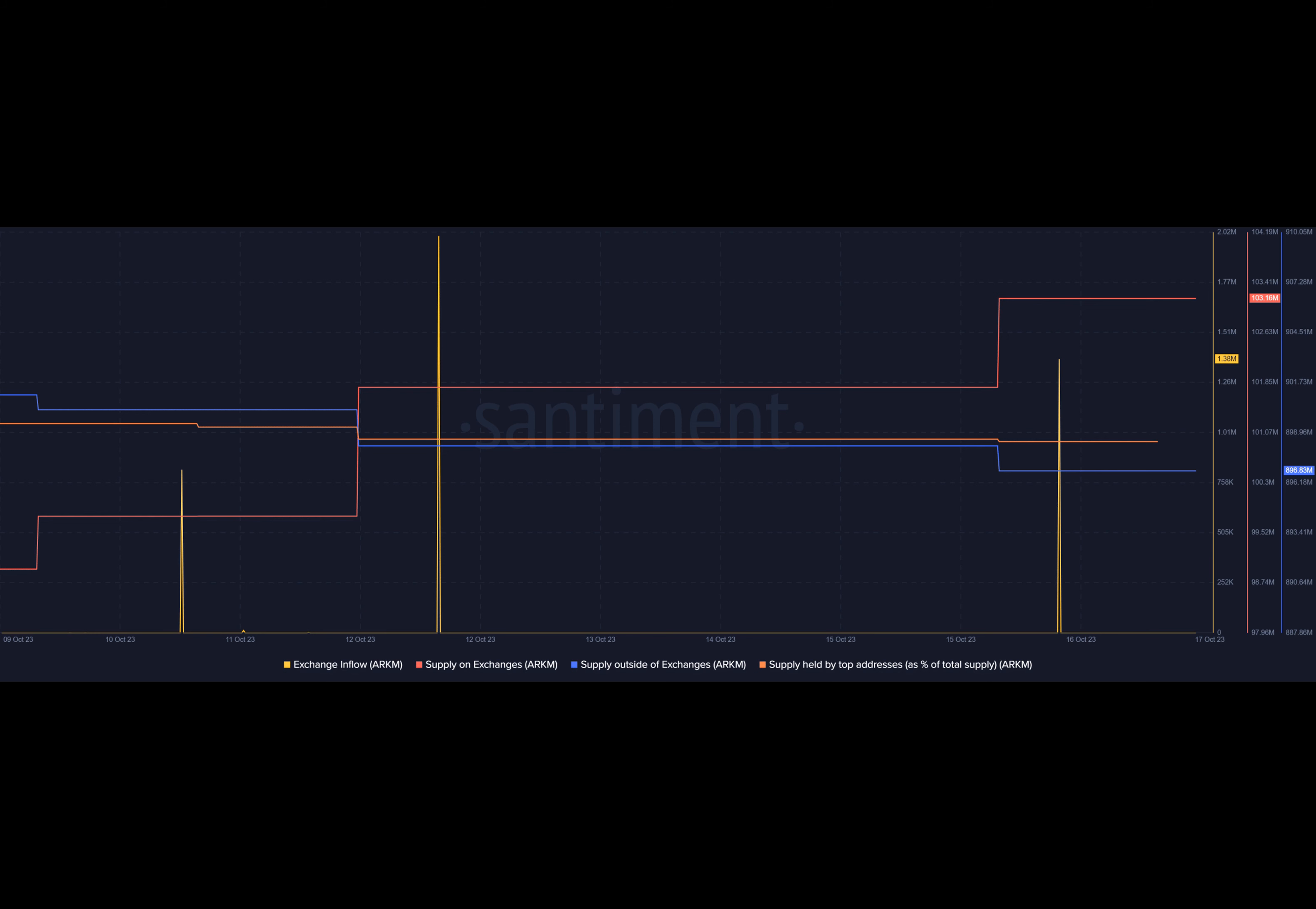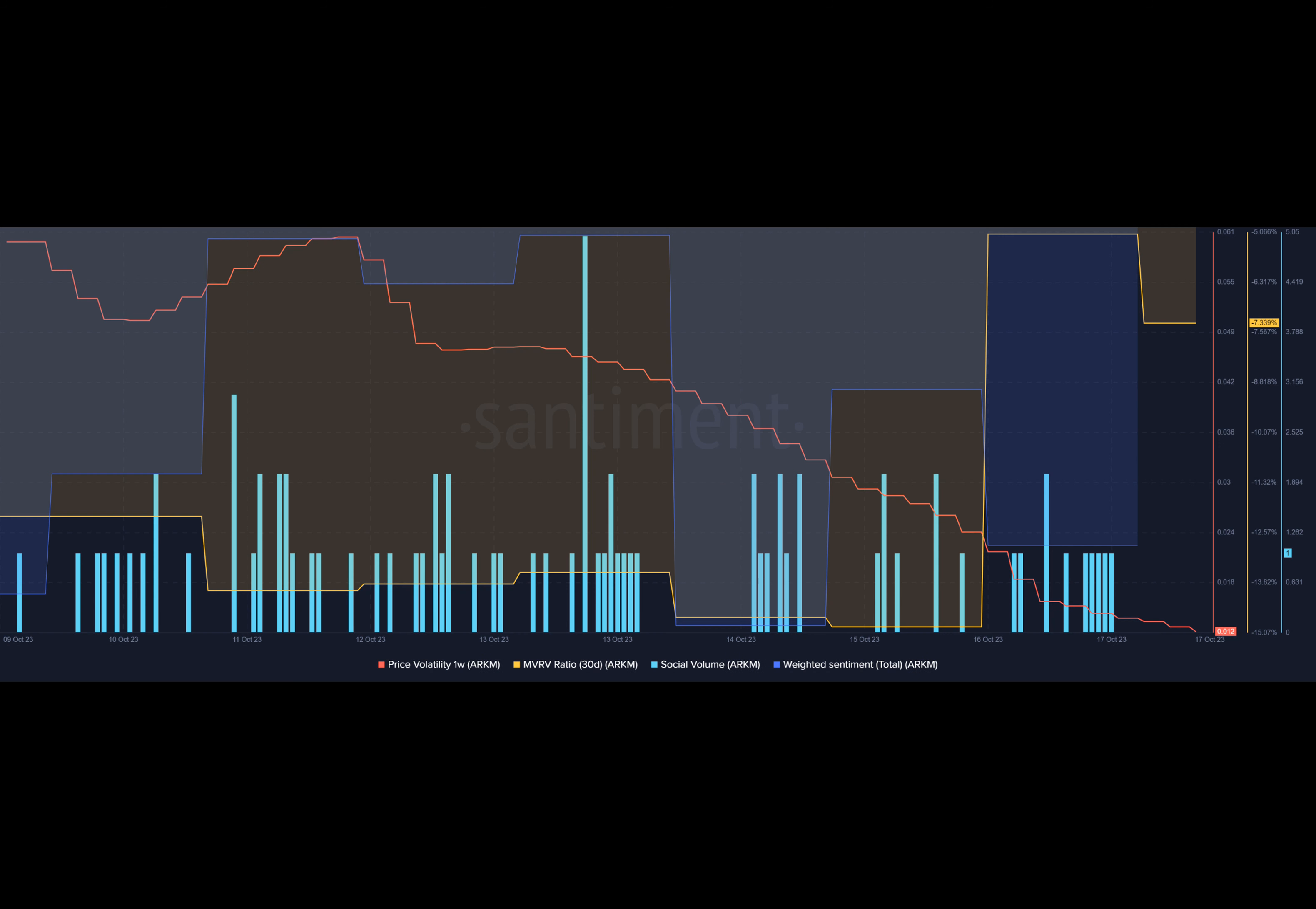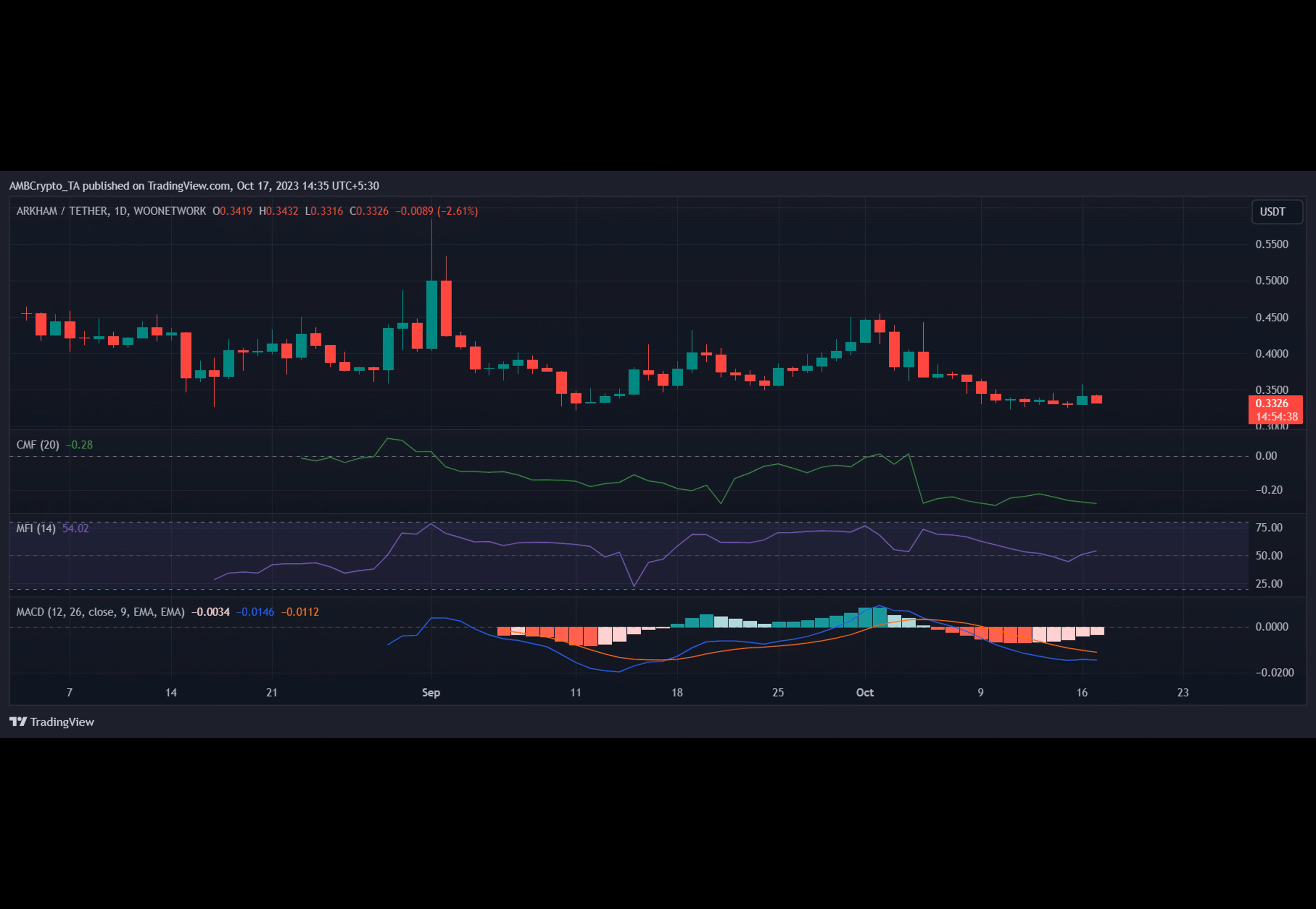Currently trading at $0.33752 with a market capitalization of over 50 million, the token's future appears uncertain. And on-chain data also paints a worrisome picture.